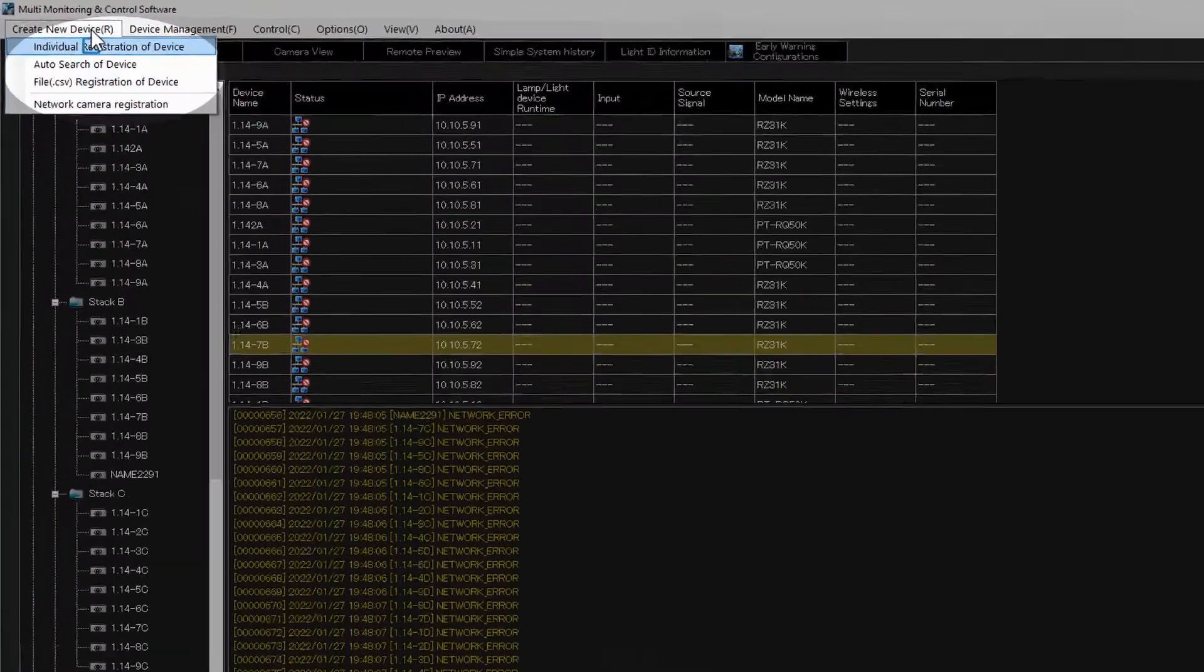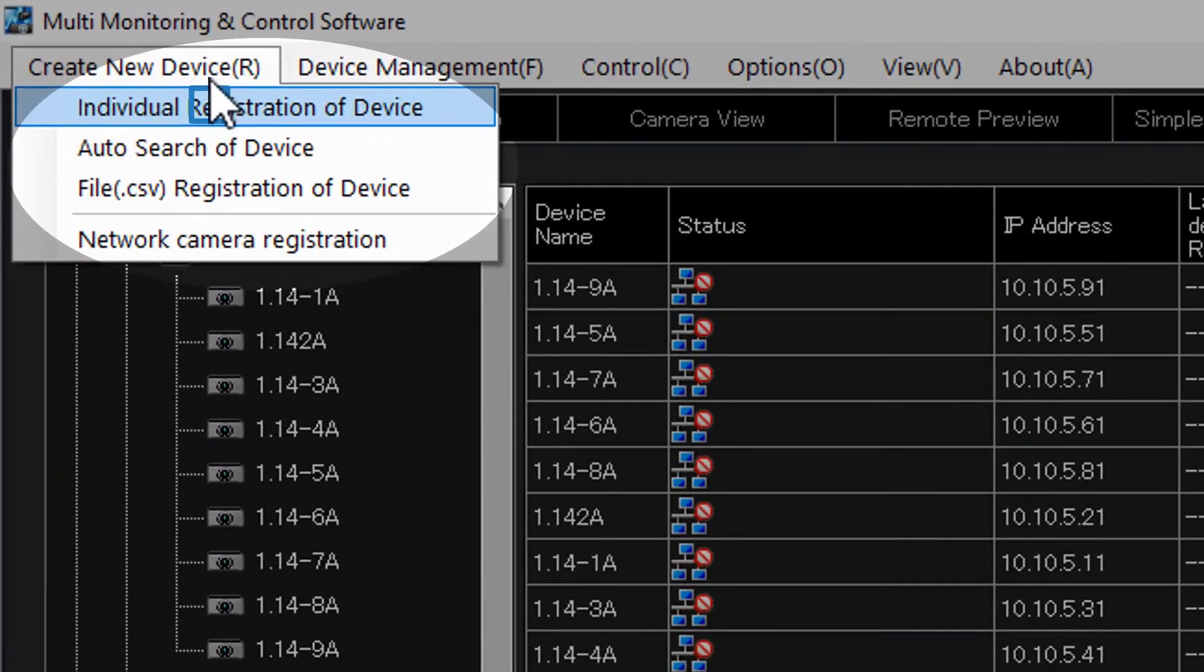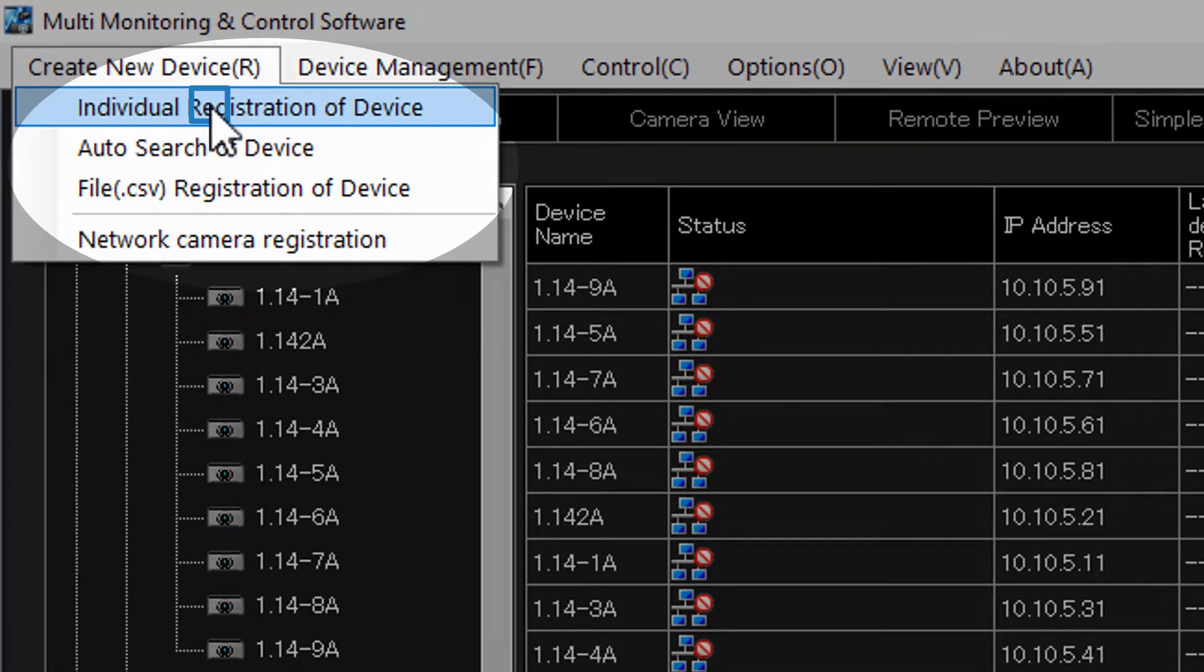Here you will see a few options. You can add an individual projector by clicking the individual search, or a group of projectors by doing an auto-search.